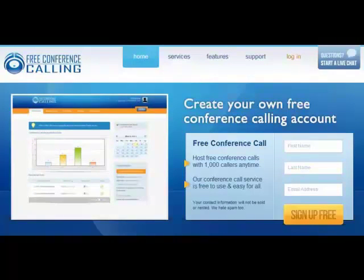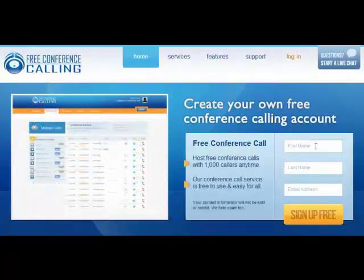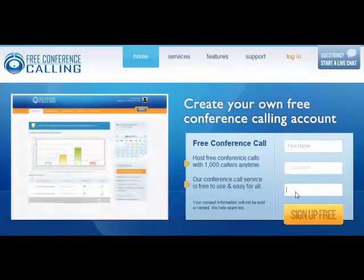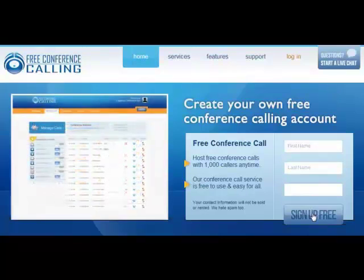You should see a link close to where you're seeing this video. To set up the free account, all you have to do is go up and fill in your information — your first name, your last name, the email address you want to use for the account — and then click Sign Up Free, and that will take you right into the free account.